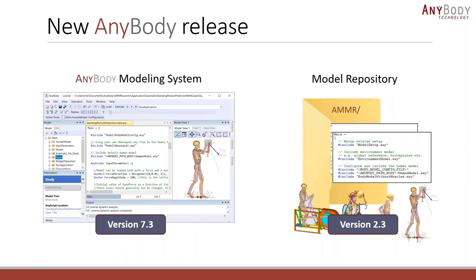The AnyBody Modeling System is also all the models that you use inside it. These models can be used in a wide variety of areas — from movement analysis, product optimization design, sports, assistive devices, and orthopedics. Today we're going to talk both about new stuff in the actual modeling system, but also the model repository, which is basically a collection of models that accompanies the modeling system.